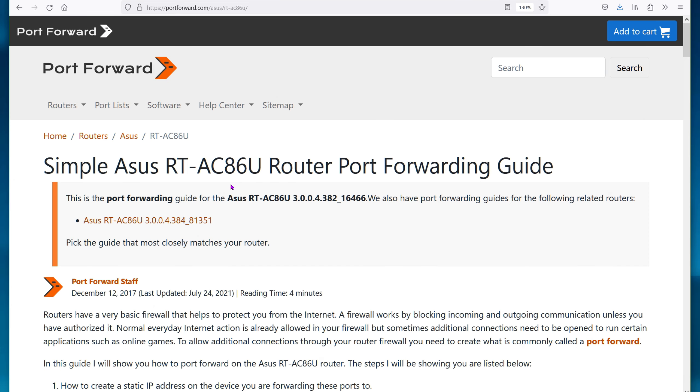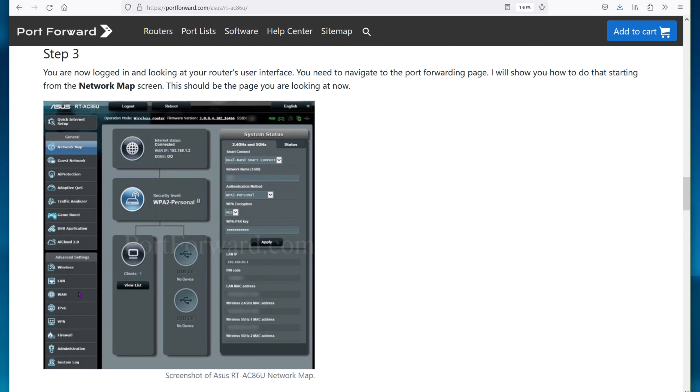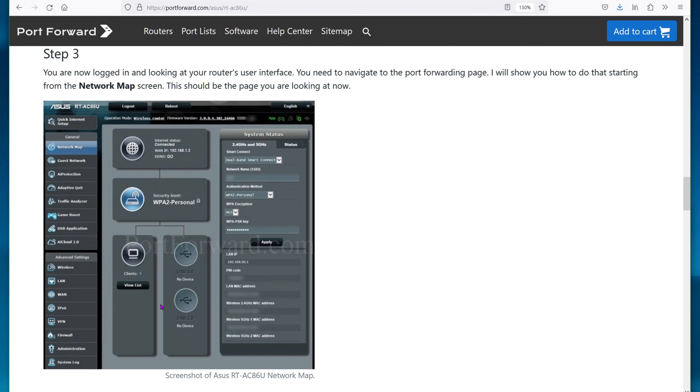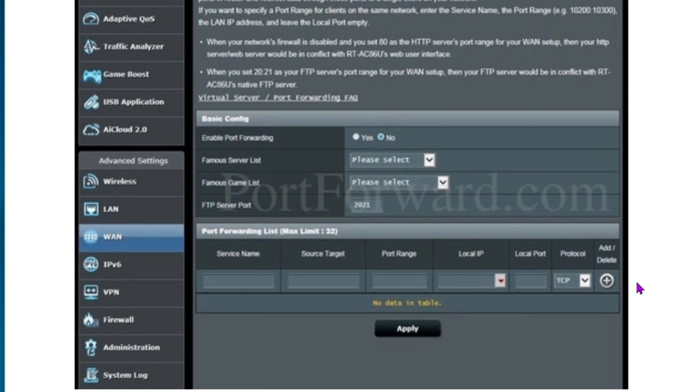This is the ASUS RTAC86U router. You should be familiar now. We have to log in. Again, default IP is different. You want to navigate to settings and WAN, and then virtual server port forwarding at the top tab. We do need to enable port forwarding if it's not, and then we configure our server specifically. With the usual, you have the service name of PAL server. You can leave the source target blank. Port range is 8211. Local IP is 192.168.0.2, or whatever your server IP is. Local port 8211. Switch the protocol to all or UDP. Don't leave it TCP. Then click the plus button and apply.